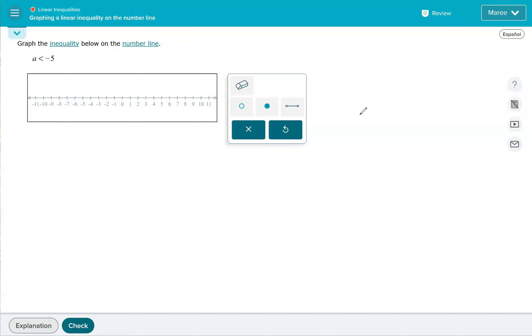If we have a less than or a greater than symbol in our problem, we're going to use an open circle. If we have less than or equal to, greater than or equal to, that means we're including the number and we're going to want a closed circle.